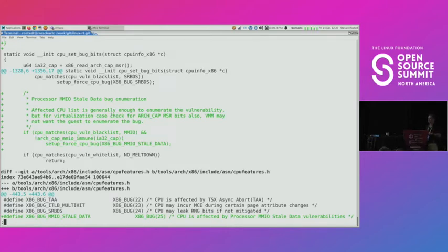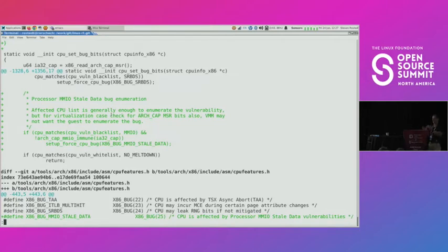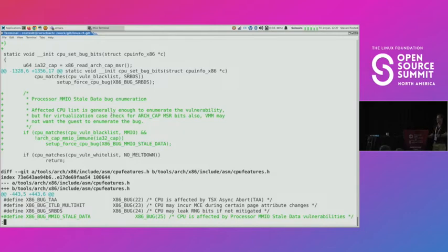Does the host machine also need to have preempt RT? That's why I said you boot bare metal on a preempt RT kernel. But if you isolate properly — Linux 5.19 should have enough tooling to actually isolate processes. But no-hz-full. If you enable no-hz-full — not no-hz, no-hz-full.